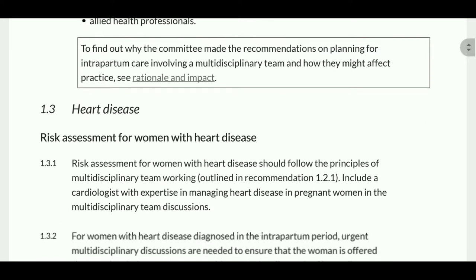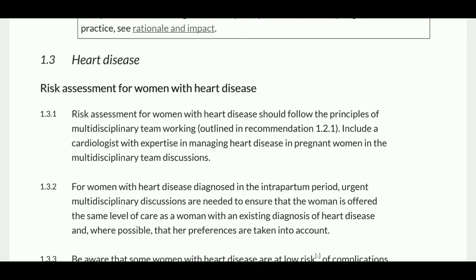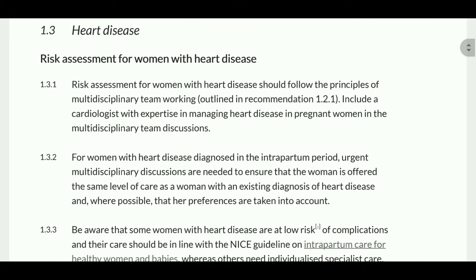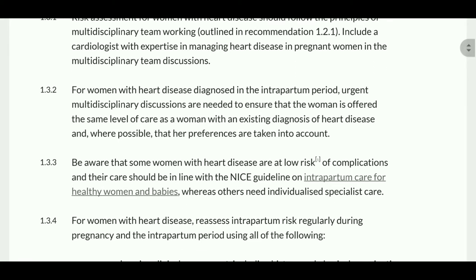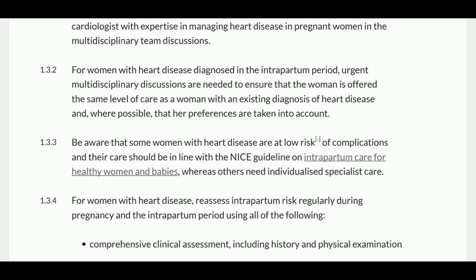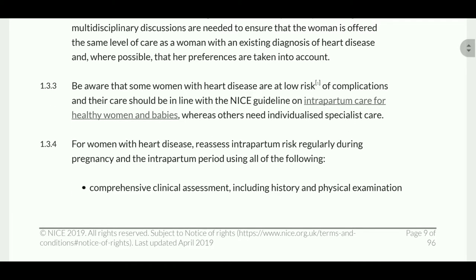Coming to heart disease: risk assessment for women with heart disease should follow the principles of the MDT and includes a cardiologist with expertise in managing heart disease in pregnant women. For women with heart disease diagnosed in the intrapartum period, urgent multidisciplinary discussions are needed to ensure the woman is offered the same level of care as women with an existing diagnosis. Be aware that some women with heart disease are at low risk of complication and their care should be in line with the NICE guideline.